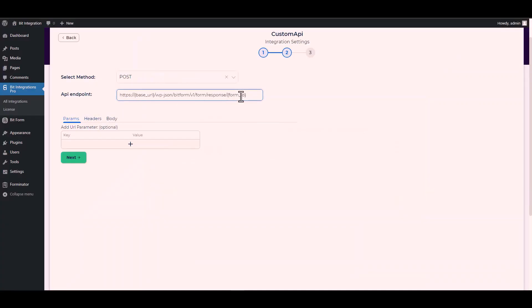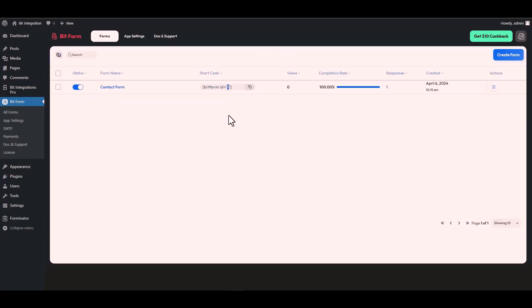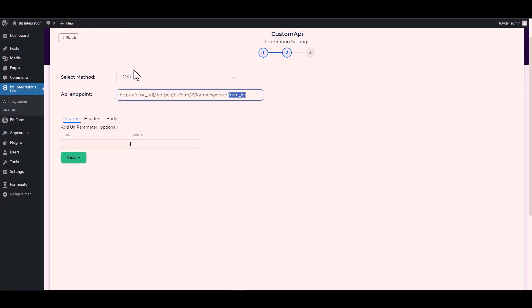Now replace here the form ID. Let's navigate to the Bit Form dashboard. Here you can see that my form ID is one. So go back to your integration site then type one.